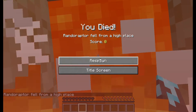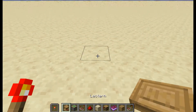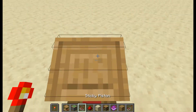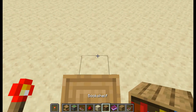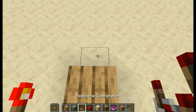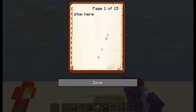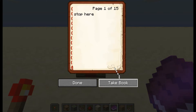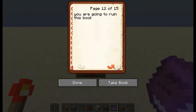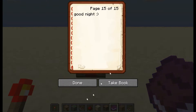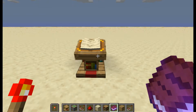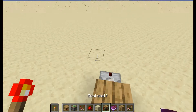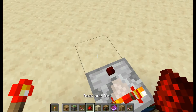Place the lectern on a block of your choice — I picked a bookshelf — then place a comparator. Get a book with 15 pages, put it on the lectern, and flip to page 15.